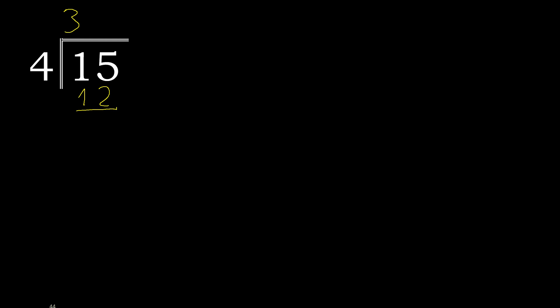15 minus 12 is 3. There is not number, therefore complete. Always complete with 0 and here with point. 0 point.